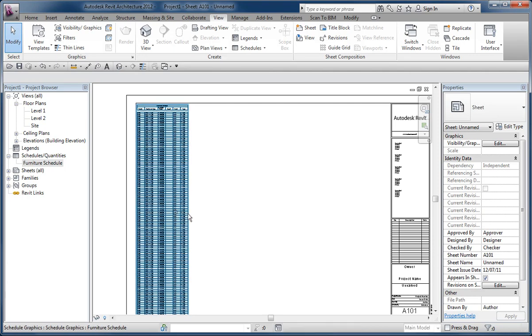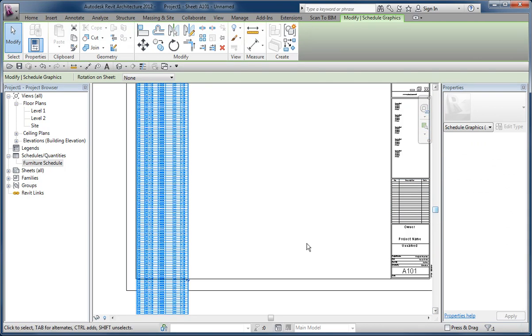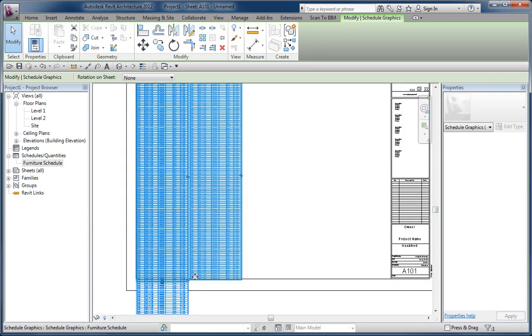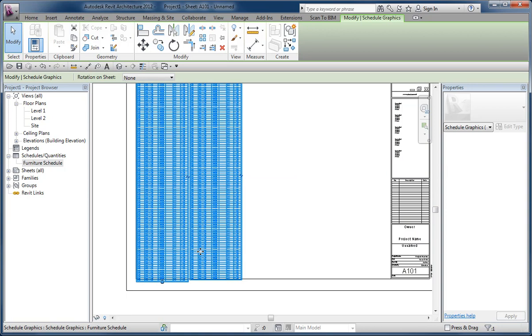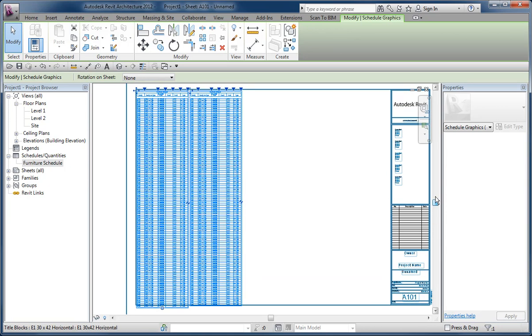So when I select it and then attempt to break it into another segment, that action creates these two pieces, two columns.